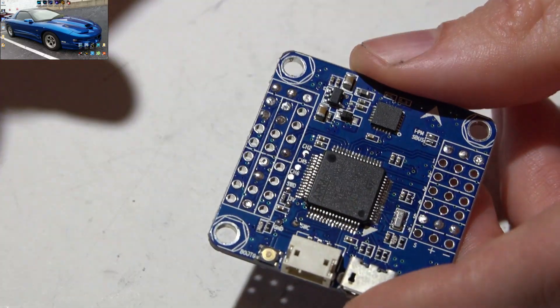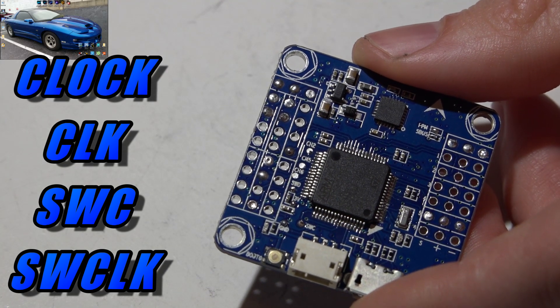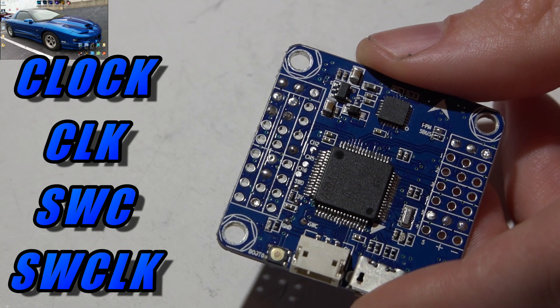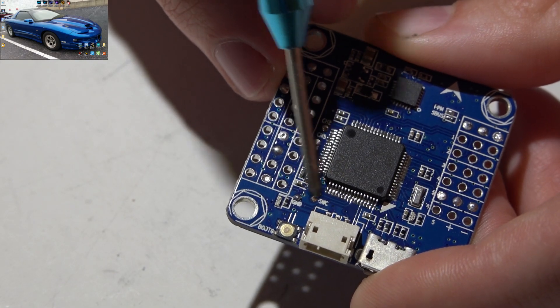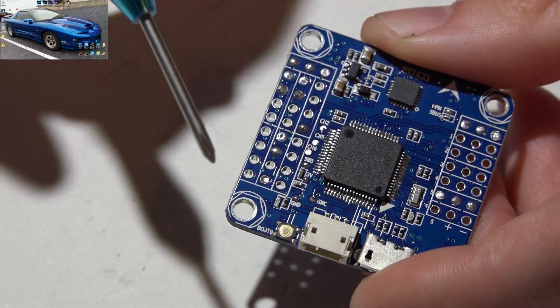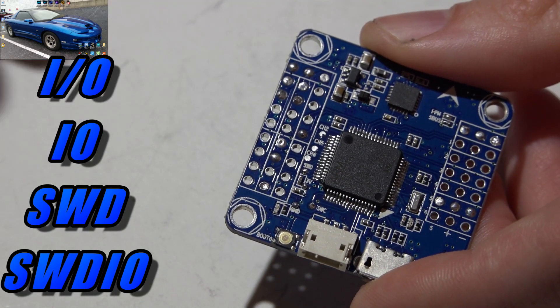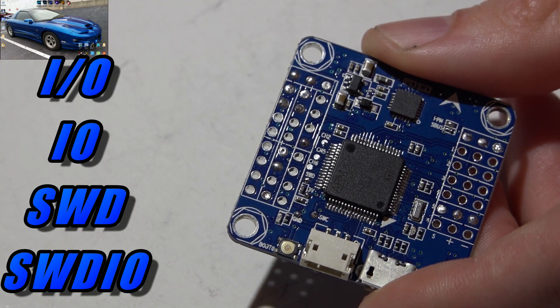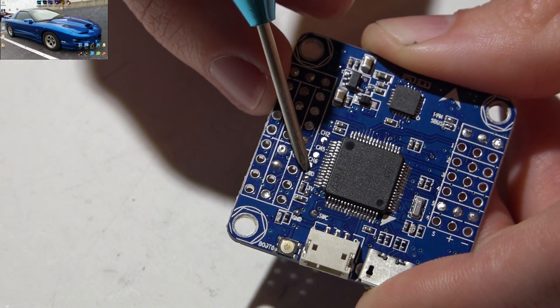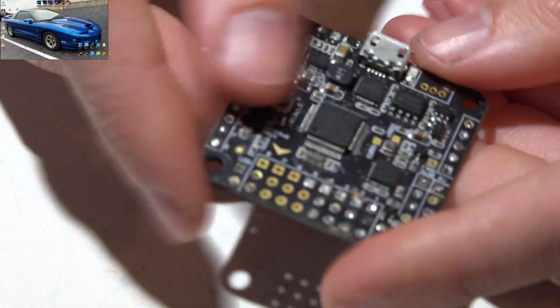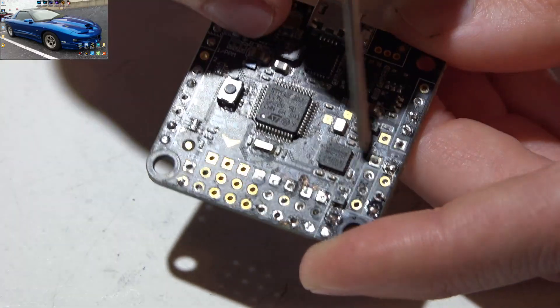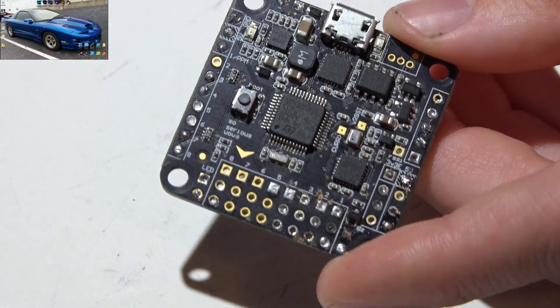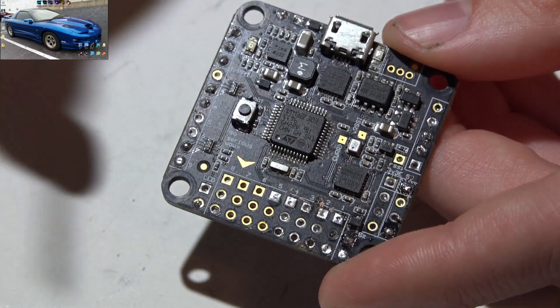Now we've got ground and power figured out. Now for clock and inputs outputs, this can be written many different ways. Clock could be CLK, it could also be SWC or SWCLK. So if I look on this board, I see right here where I have SWC. Then for the inputs and outputs, this could be written I-O or IO or SWD or SWDIO. On this one I see SWD right here.